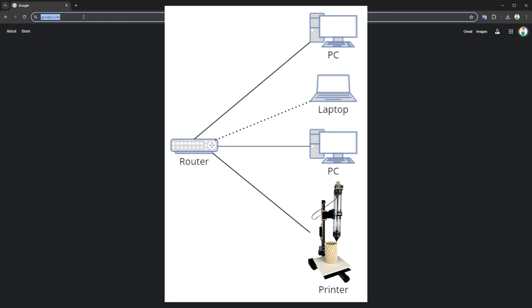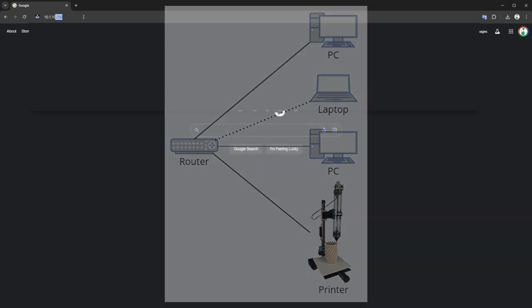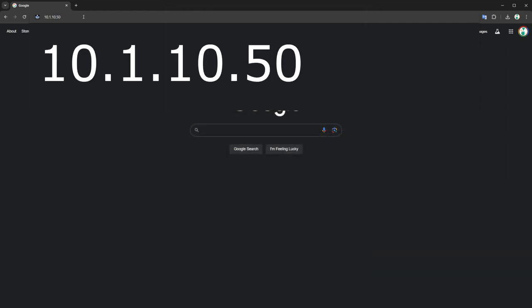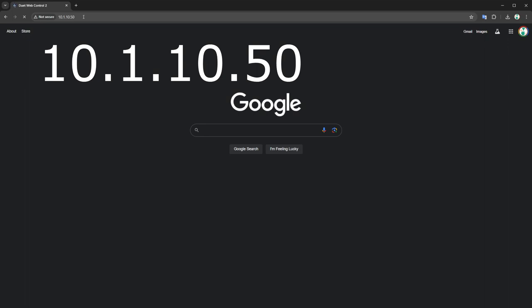With the SD card back in the printer, connect the printer to the router with an Ethernet cable and turn it on. Open a web browser and type in the IP address you programmed in the config file. The printer interface should load after a few seconds have passed.